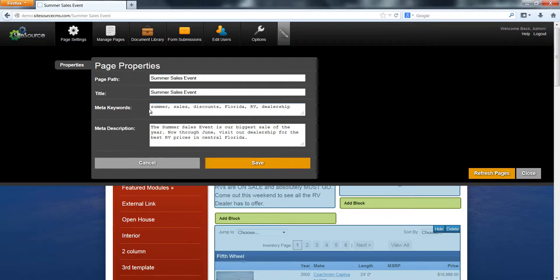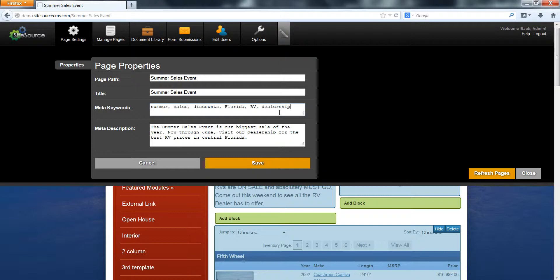For the meta keywords for this page, you can see I've already filled in some relevant words: summer, sales, discounts. I put Florida because that is the location where this is going on. RV tells us what the event is about, and dealership says that we're a dealership. These keywords can be anything. You can type anything you want into here. Generally you want to keep it between 5 to 15 words. You don't really want to go over more than 15 keywords.